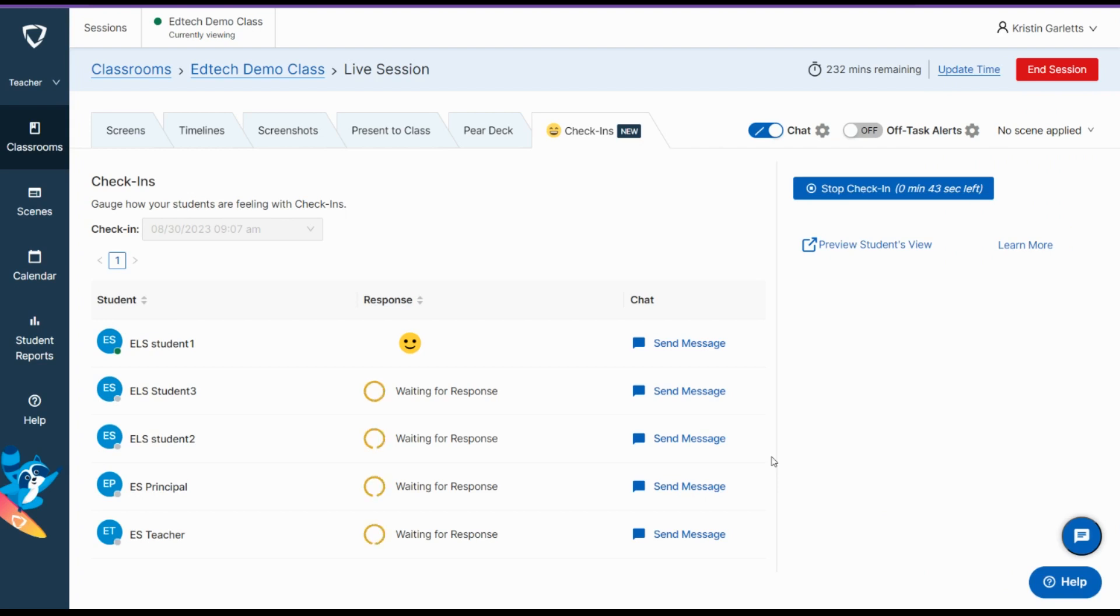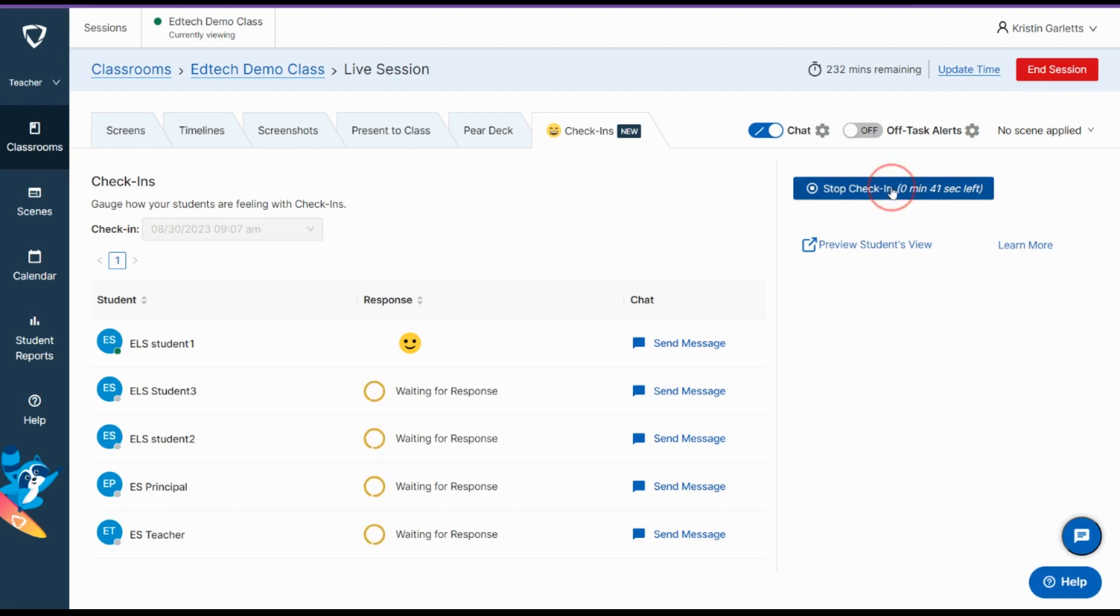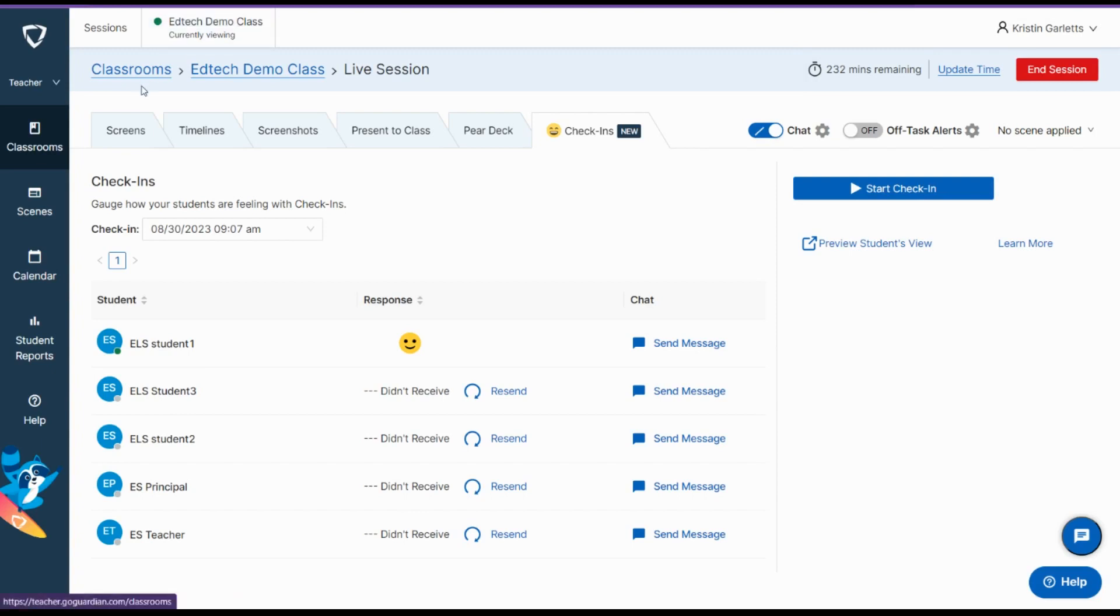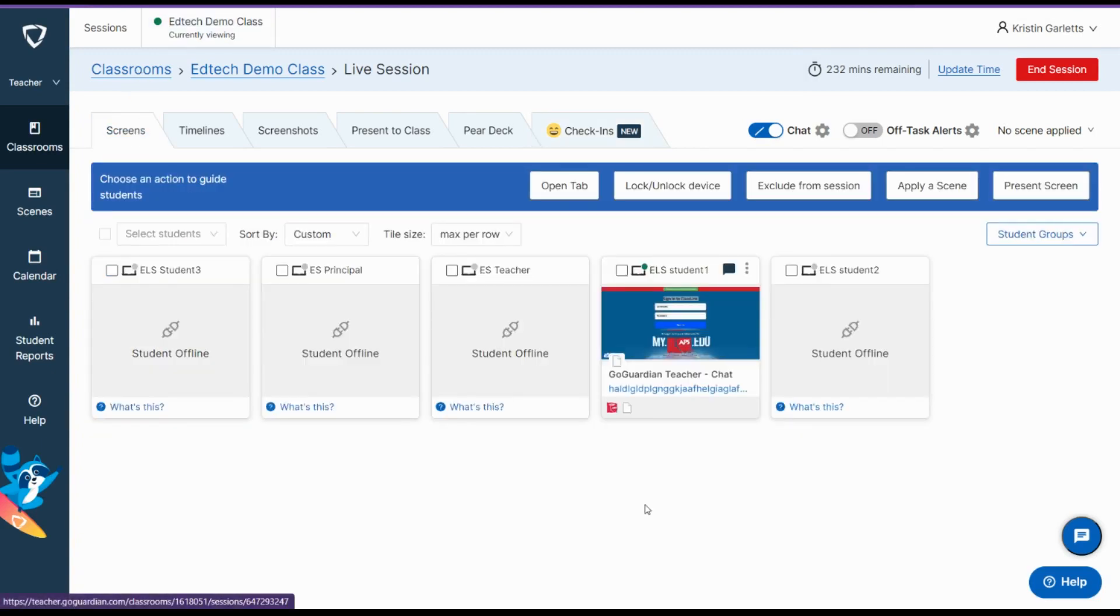If you would like to, you can always stop the check-in early, and then the screen will remove itself from students' windows. You can go back to your class and use GoGuardian as you were, or close it if you are done.